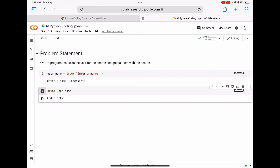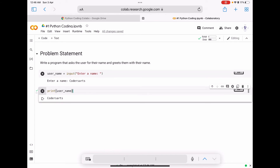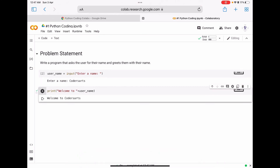According to our program, we have to ask the user for their name and greet them with their name. We have already completed taking user input and displaying the value of 'user_name', but the program is not complete because we still need to write a greeting message. So what we can do is concatenate 'welcome to' with the 'user_name' variable.